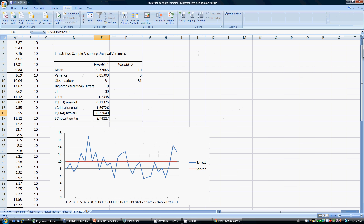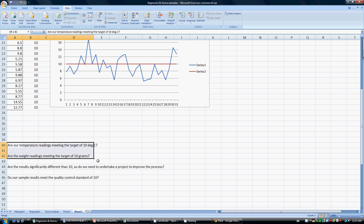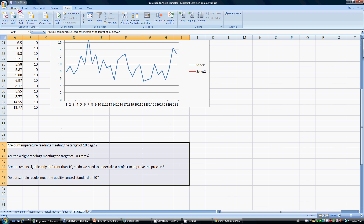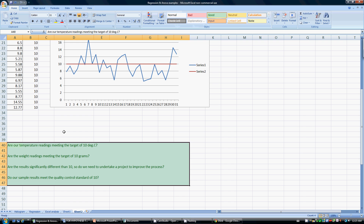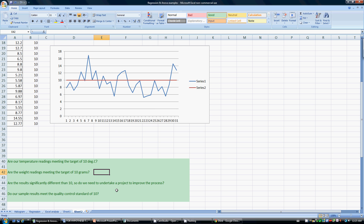This indicates that our results are more or less meeting the target. There's no really significant upward or downward trend, no big difference from our target. So our results are meeting the target of 10 — if it was weight, our readings are meeting the target of 10 grams. Do we need to undertake a project to improve this process? No, we don't. This process is already more or less under control, and we are meeting our standard.